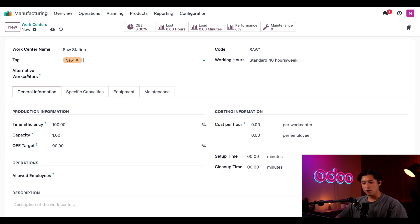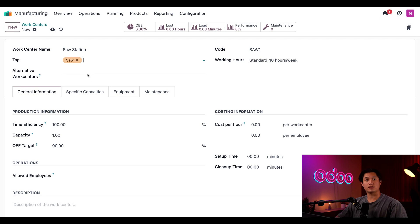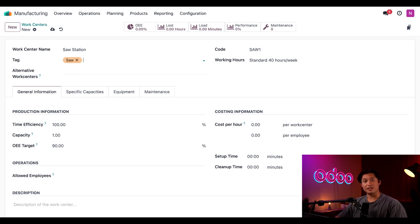Next, we have the alternative work centers field. Here, I can specify the other work centers where work orders assigned to this center can be carried out in the event that this specific one is unavailable. However, this is the only saw station I have, so I'm just going to leave this blank for now.